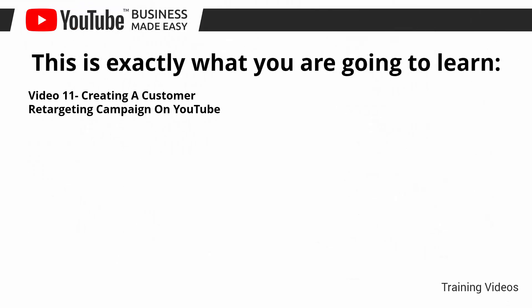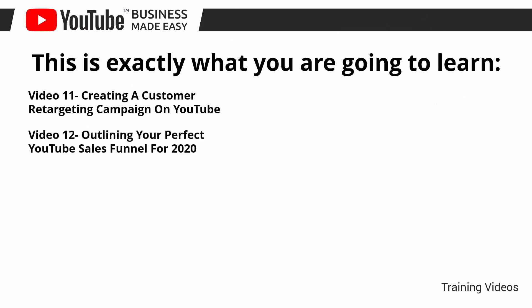Video number 11: creating a customer retargeting campaign on YouTube. Video number 12: outlining your perfect YouTube sales funnel for 2020. Video number 13: enabling monetization on YouTube easily in 2020.